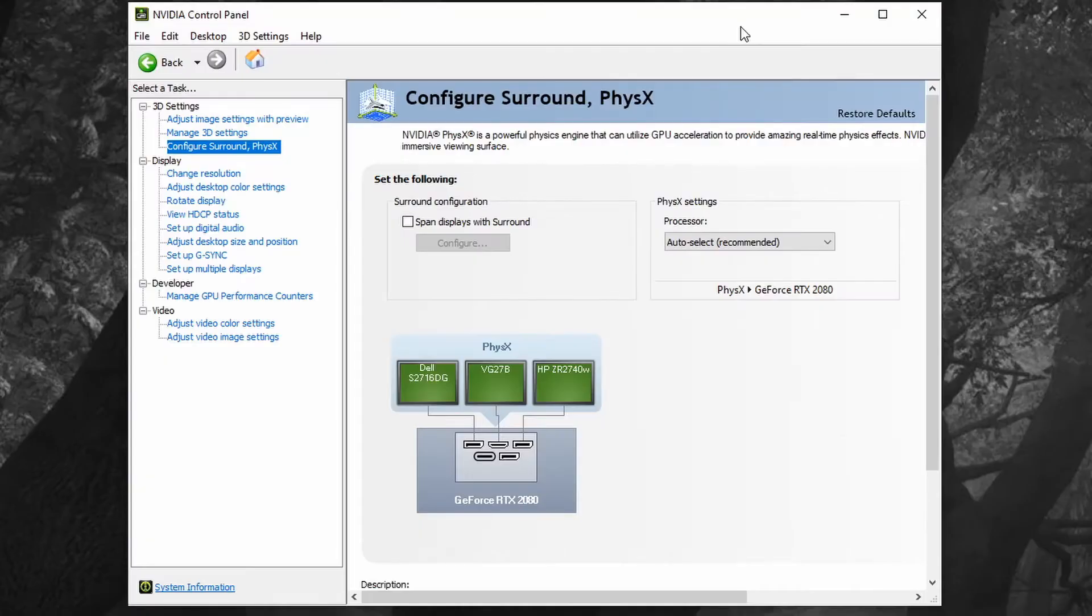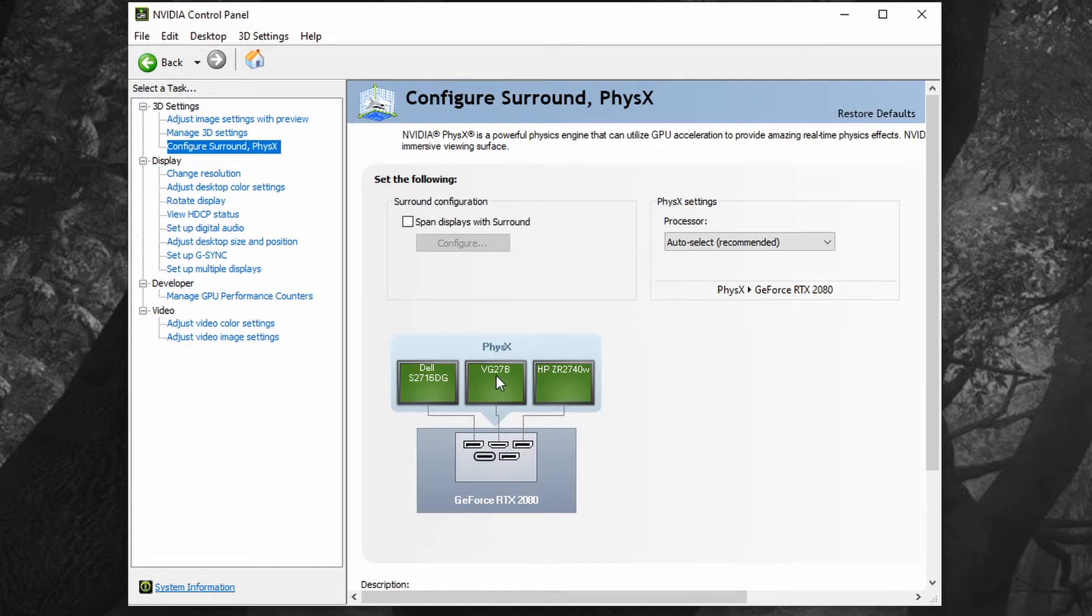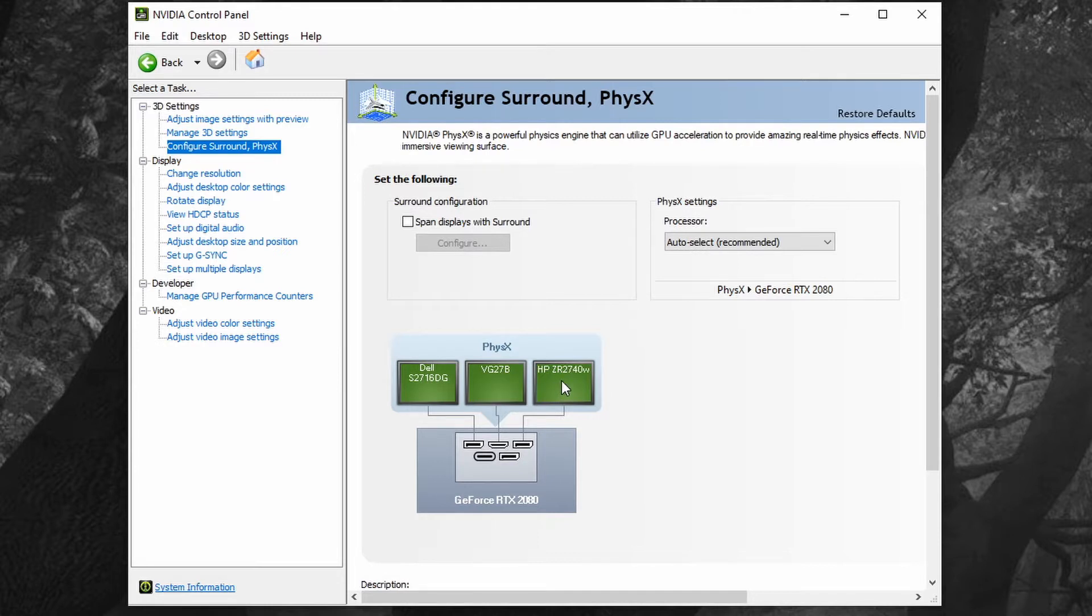So I have three monitors, they're all 2560 by 1440 but they're different brands and they have different refresh rates. The Dell monitor here is a 144 Hertz G-Sync monitor, this VG27B is an Asus 144 Hertz FreeSync monitor, and this HP ZR2740W is a really old 60 Hertz IPS monitor.